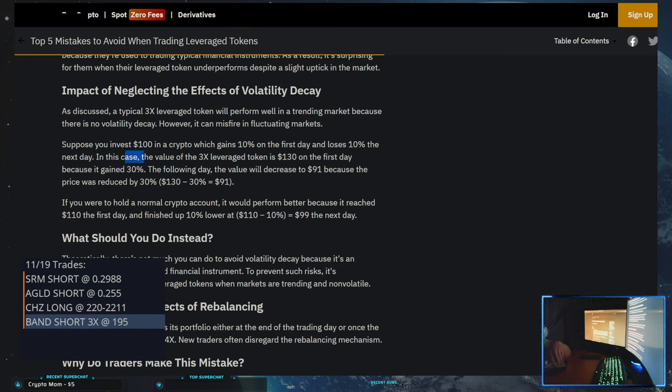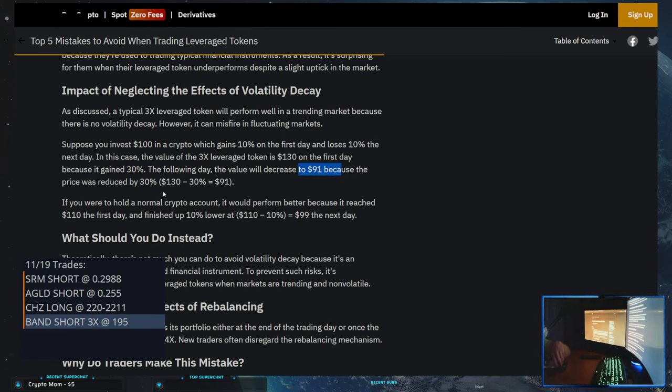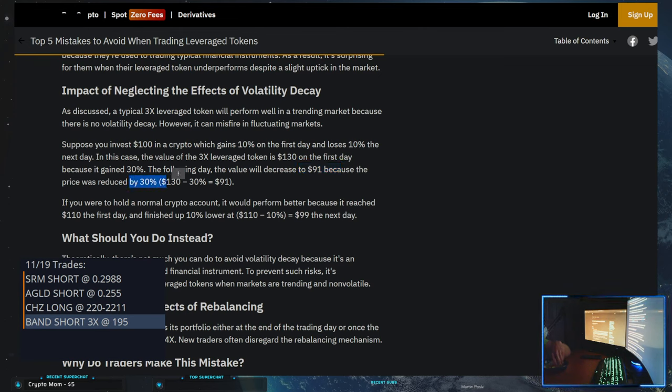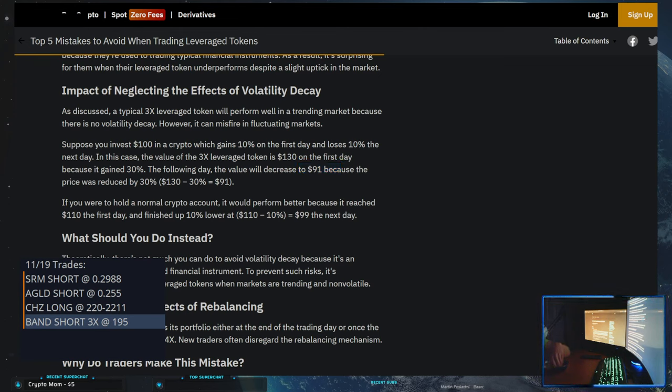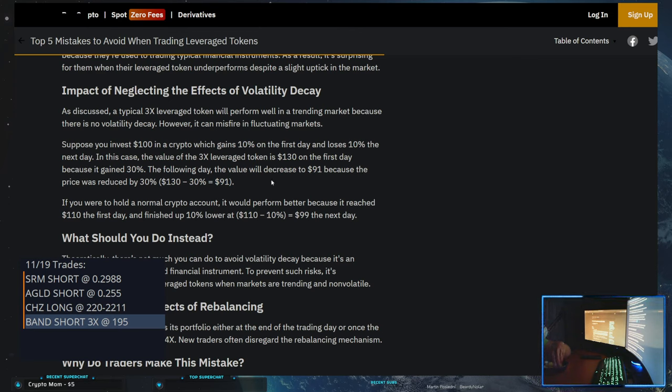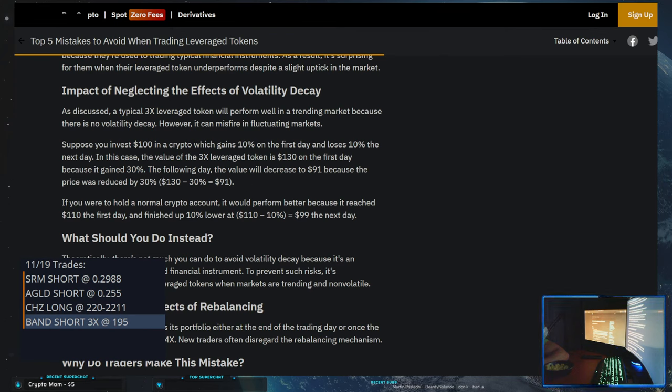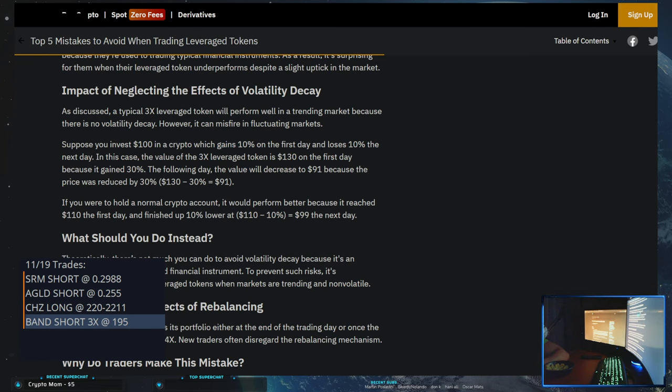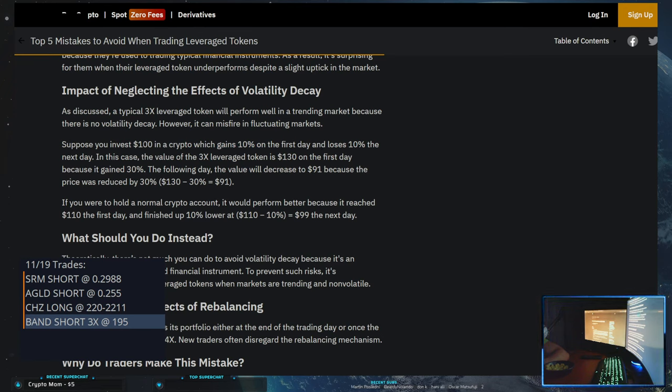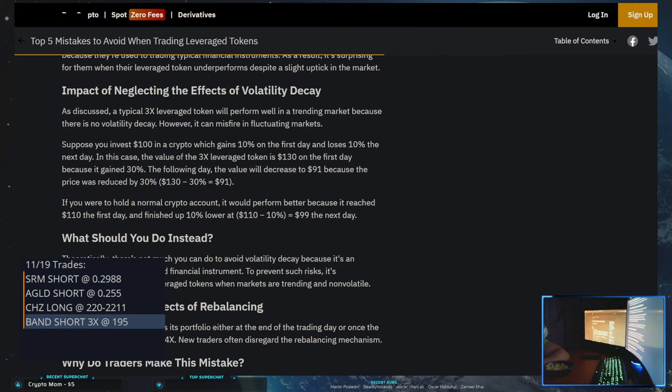However, the next day, the value decreases to $91 because the price was reduced by 30 percent. $130 minus 30 percent is $91. So going up 10% is not the same as going down 10 percent. So the first day it went up 10%, the second day went down 10%. So you would think you'd still be at $100, right? But you're not, you're actually at $91.